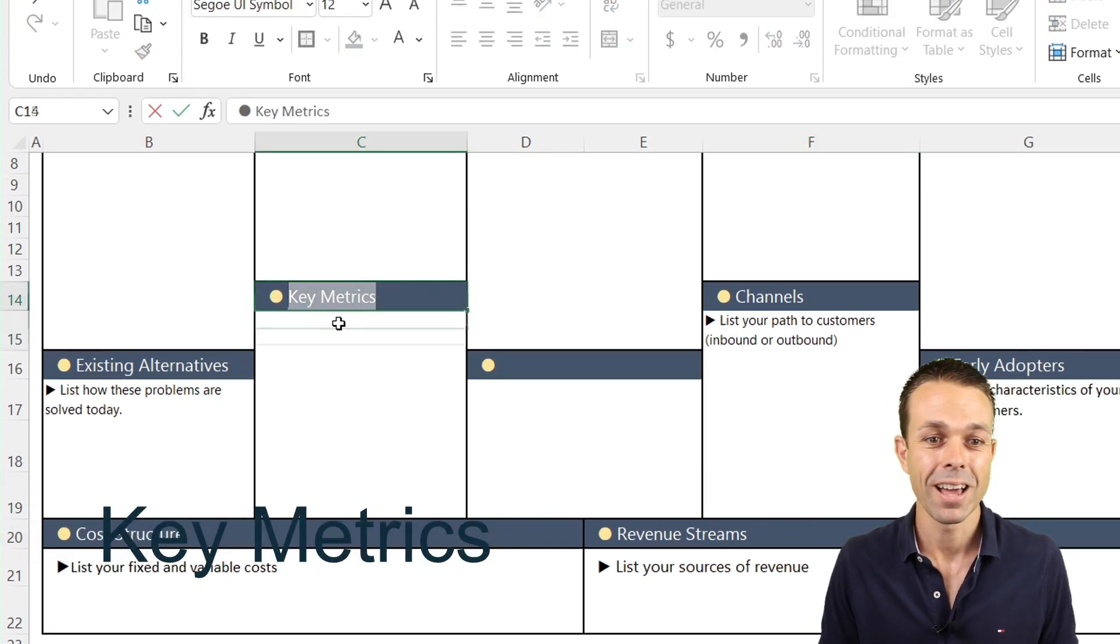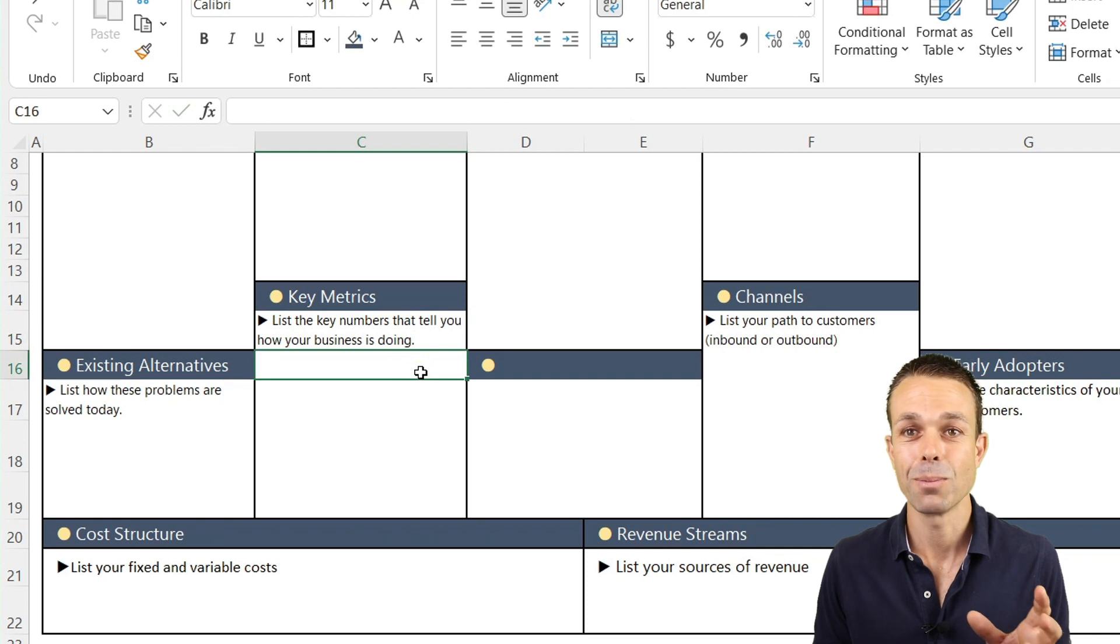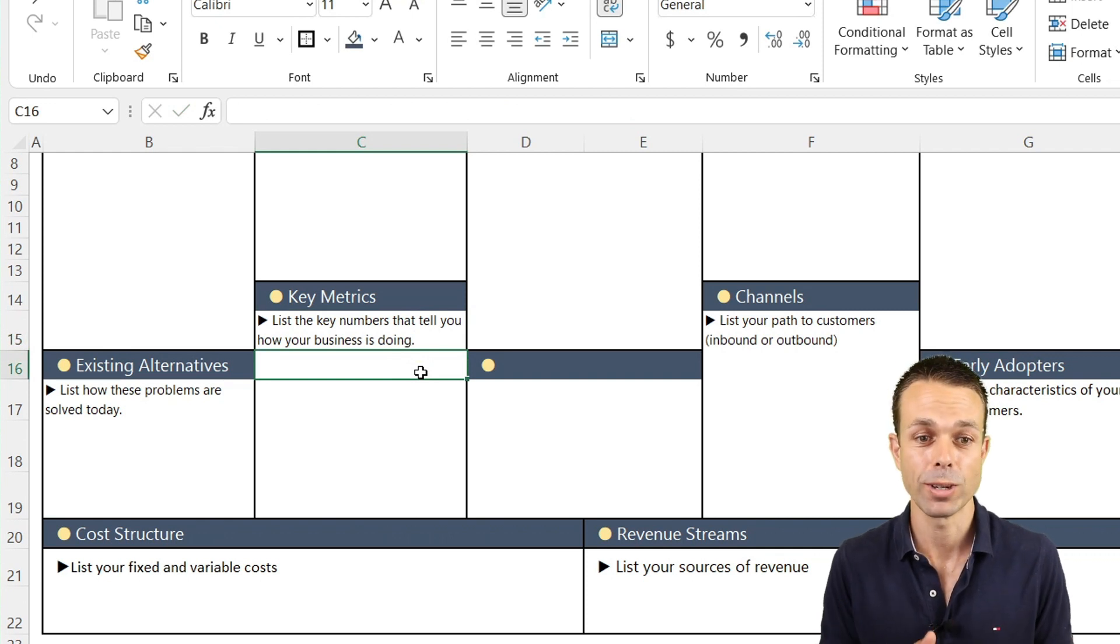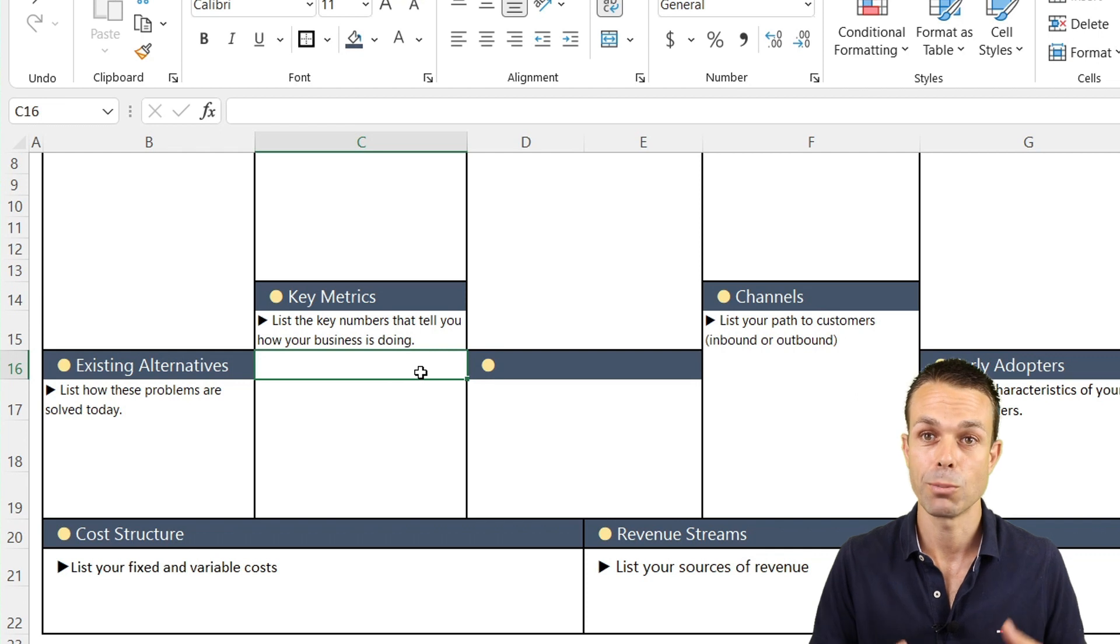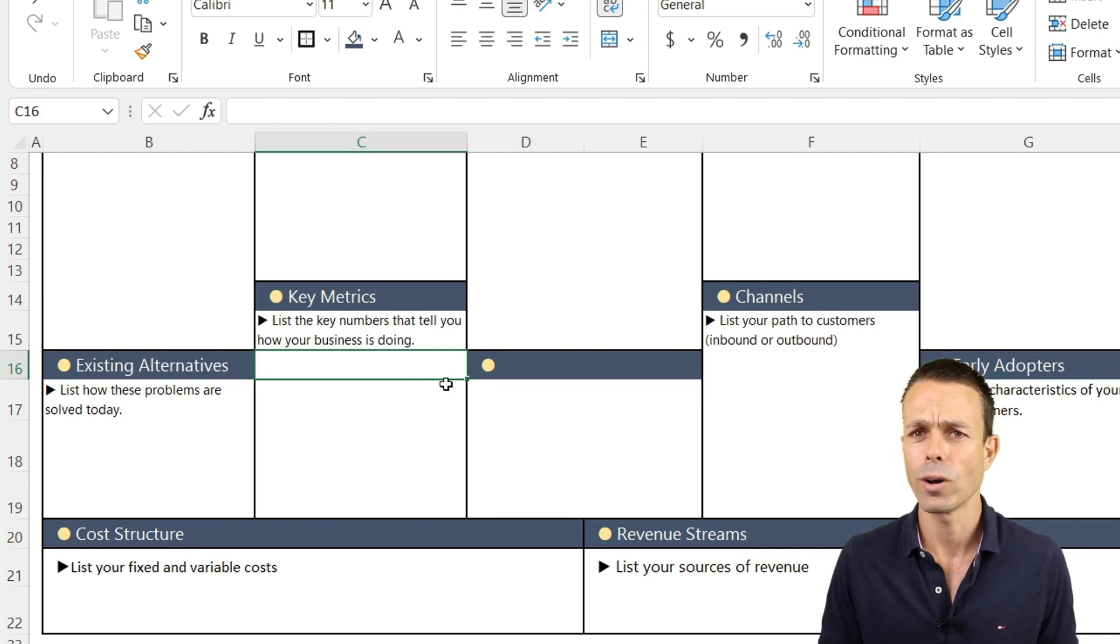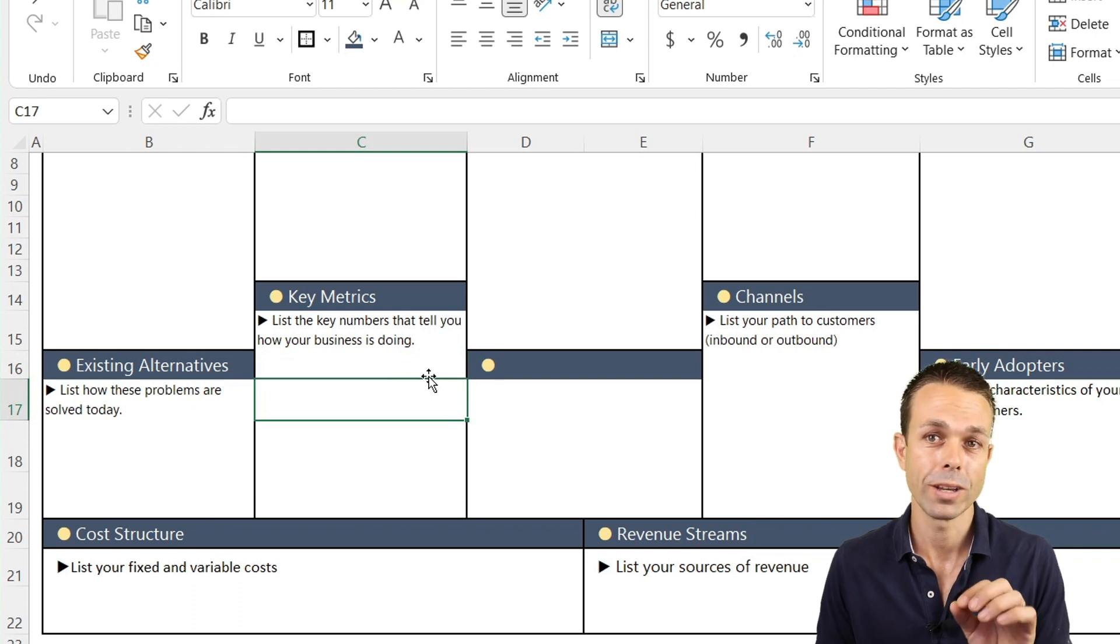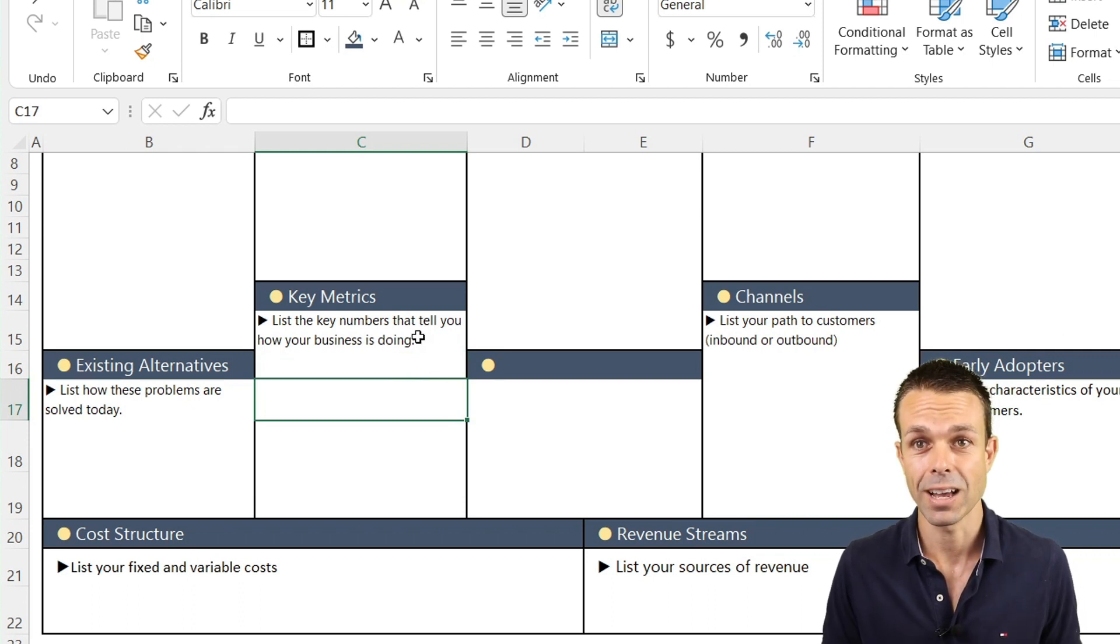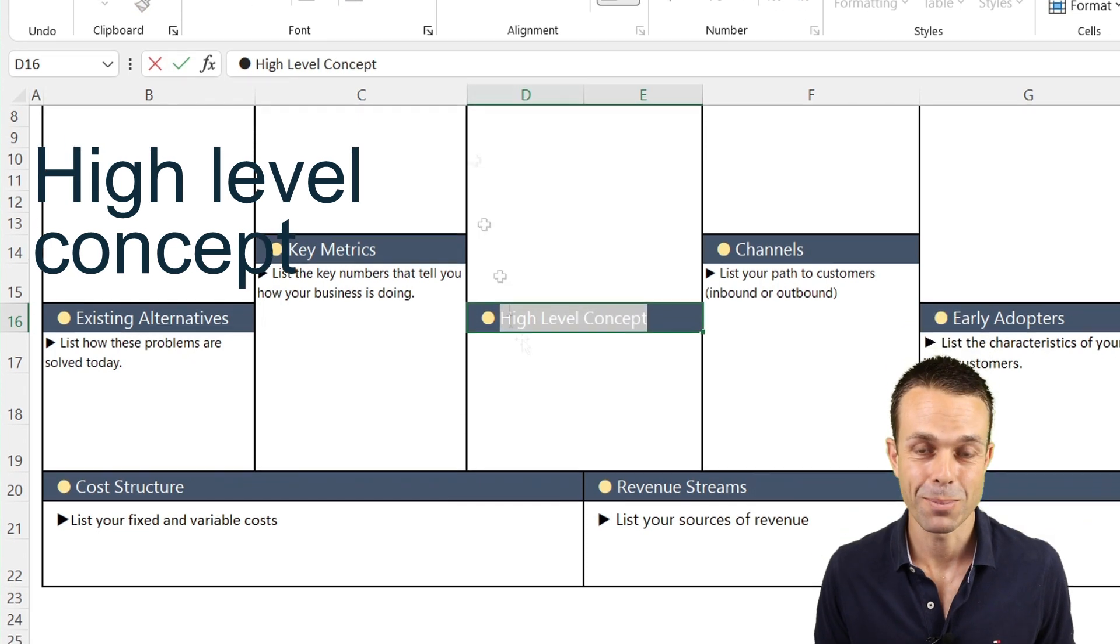Now the last two things are our key metrics. These are the key numbers that will tell us how our business is doing. Is it revenue over cost or is it the number of sales? Is it the number of customers that we have? What is it that we're wanting to measure to know when we are being successful as our business? And lastly, this is the really fun part.